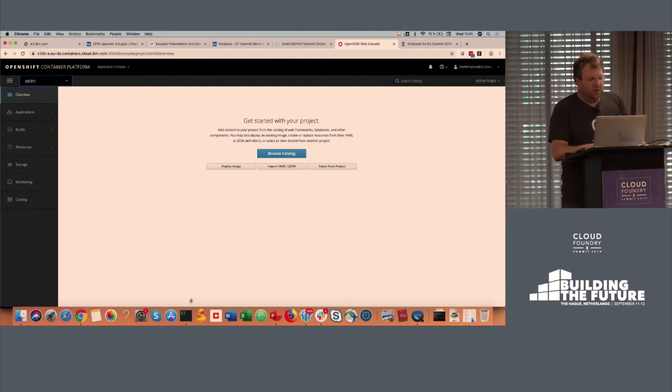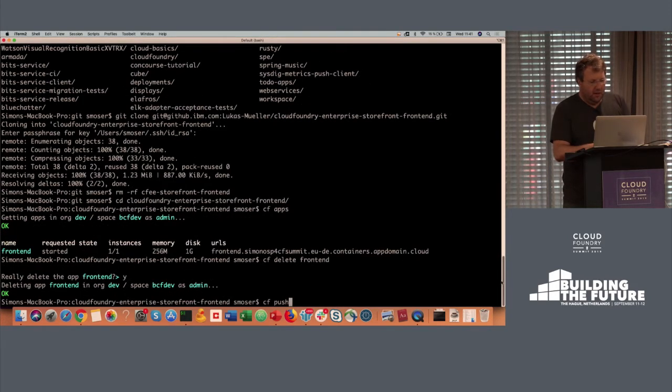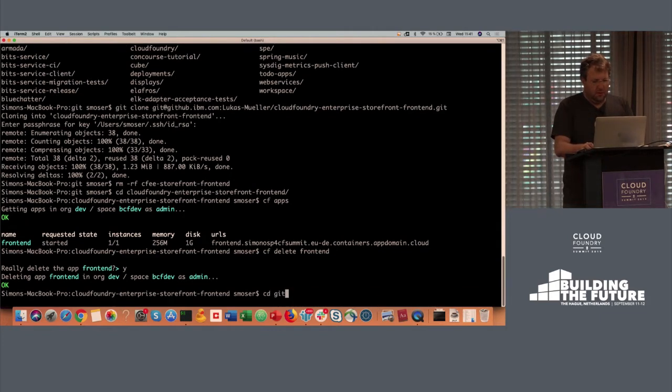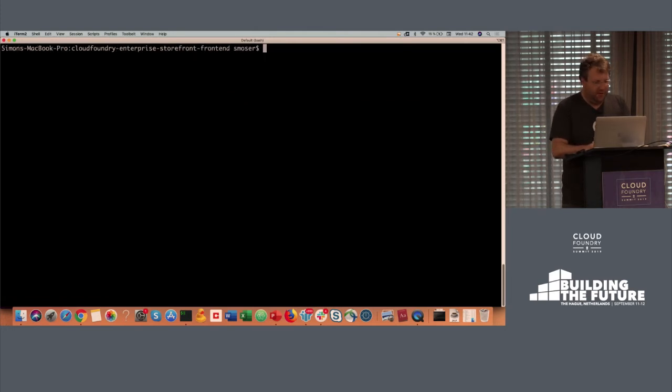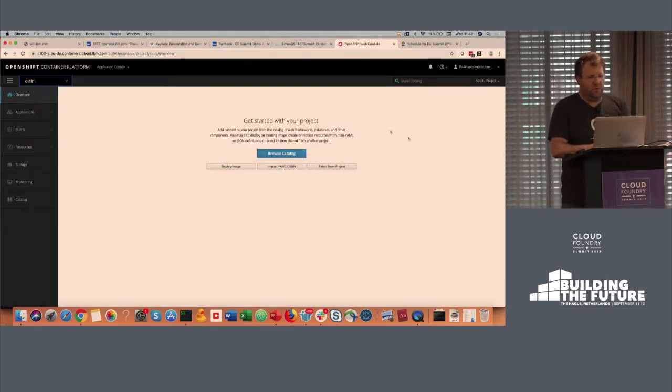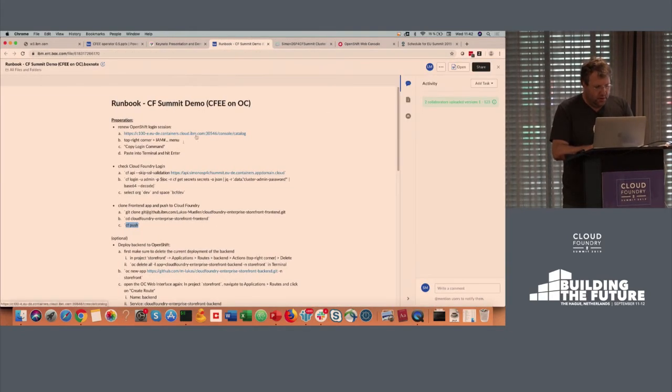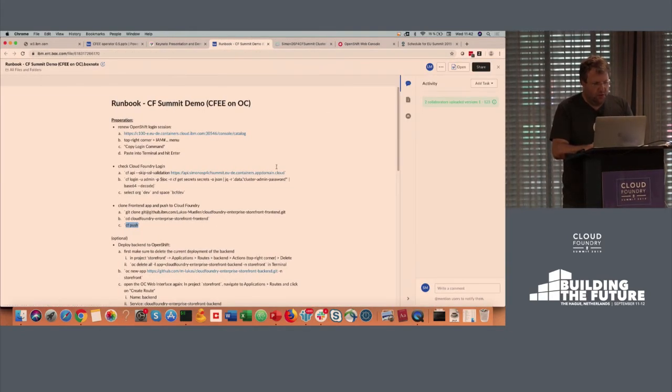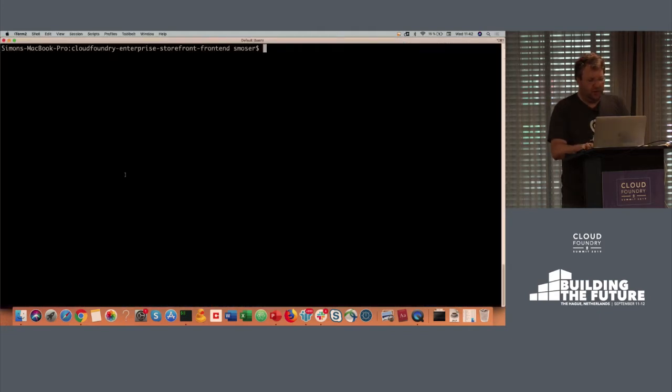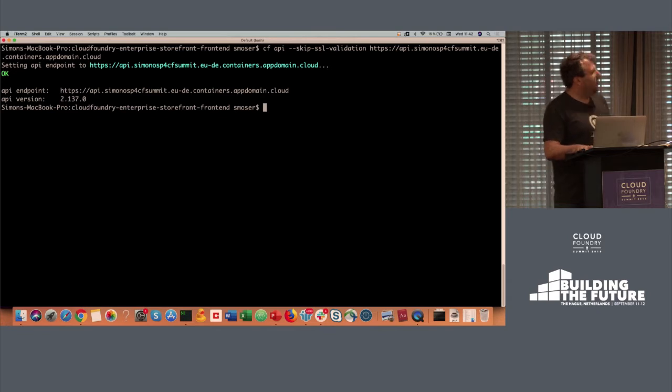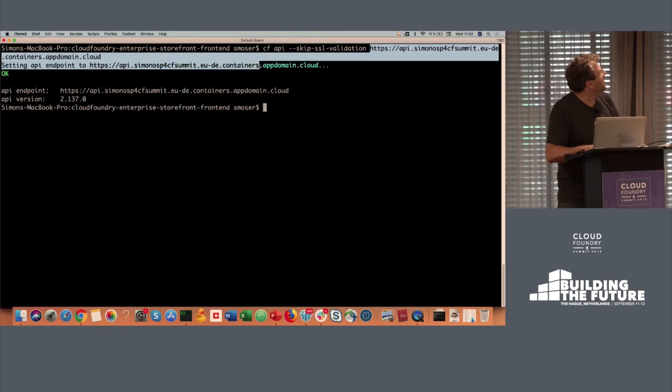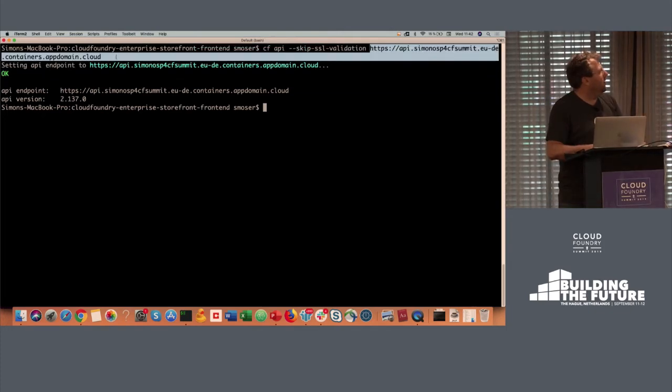So what I'm going to do is I'm going to log into, I've already logged into my OpenShift cluster. So what I'm going to do now is I'm going to, as you all know, set a CF API. And this one, as you can clearly see here, is now targeted this cluster, this OpenShift cluster that I'm running on.